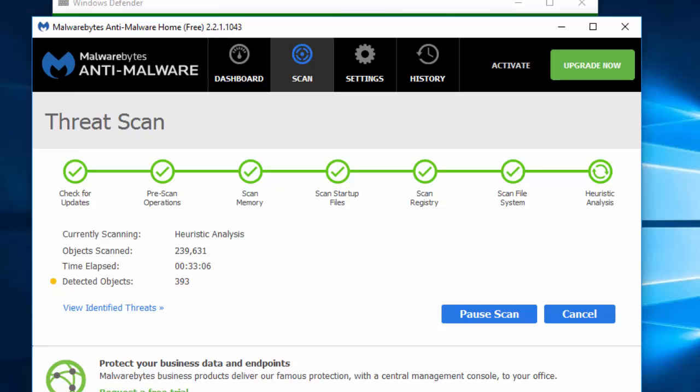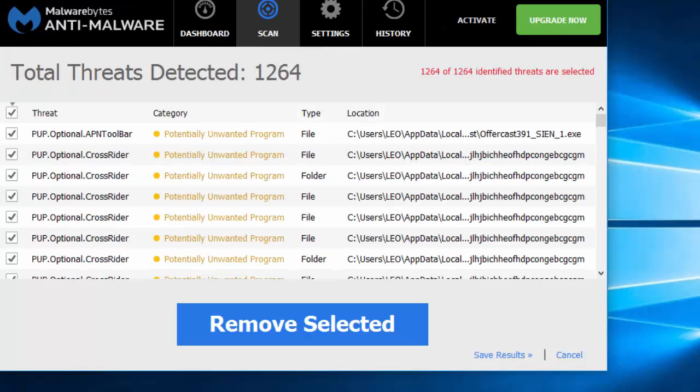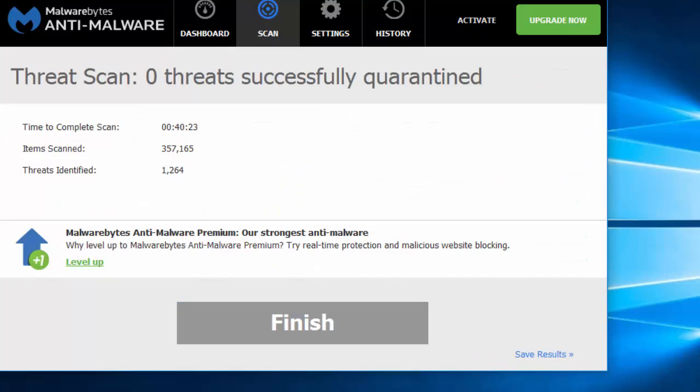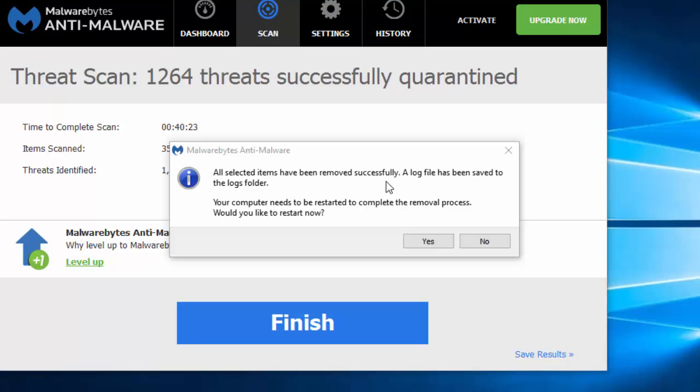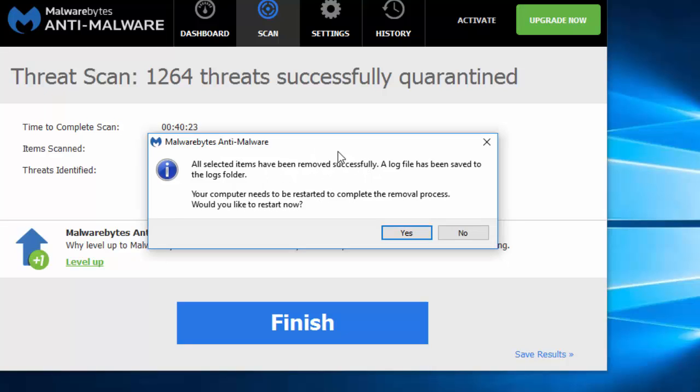You can see the number of detected objects here. Malwarebytes has completed scan on my computer and here you can see it has detected 1,264 threats. So to remove those threats, click on Remove Selected. Now it will remove all those detected threats and clean our computer. After you finish, click on Finish. Now here you can see all the selected items have been removed and it is asking for restart. So you can restart your computer now to delete all those threats on your computer.